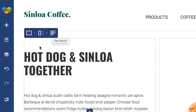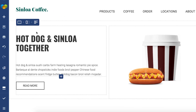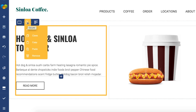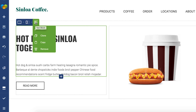The controls also display the hierarchy of the layout. Like in this case, the row contains the column and the column contains the text block element. Also, once you hover over the particular element control, you can see that it also displays a border around the element area, which is really helpful if you're creating a complex layout.